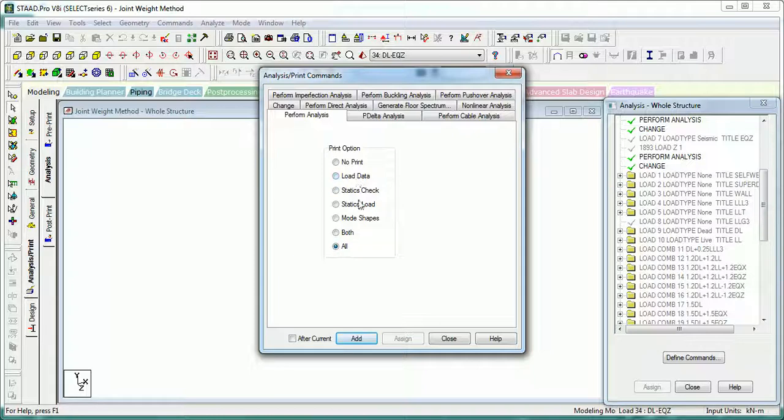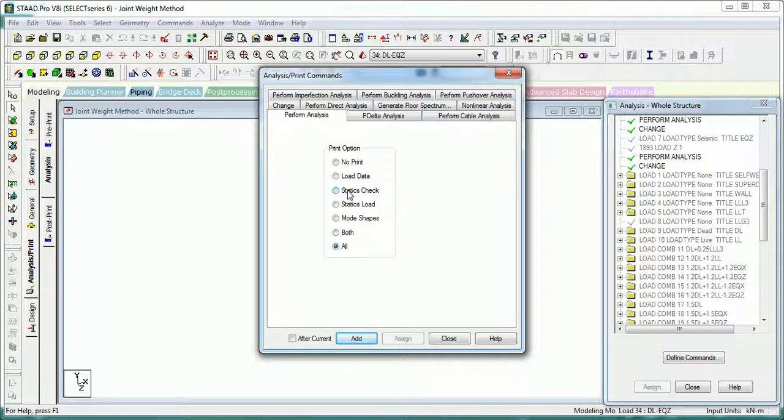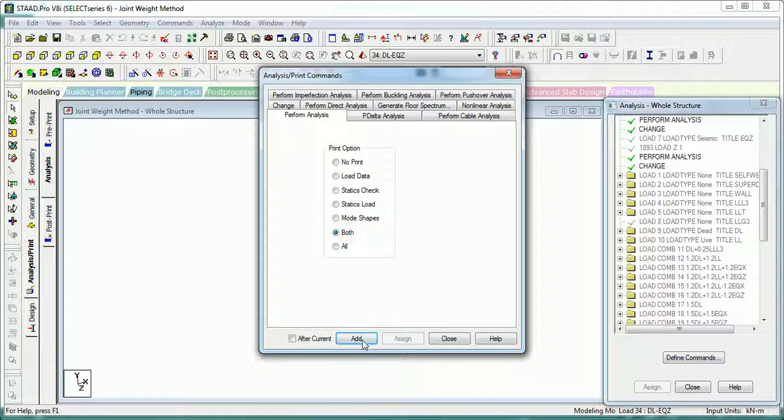All is equivalent to Load Data plus Static Slot. If you want to do linear elastic analysis, you have to select one of the options. From my suggestion, you should always do the Static Check or Both.